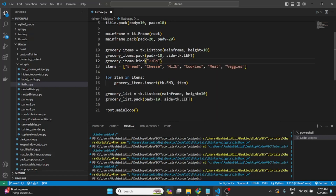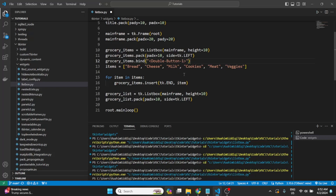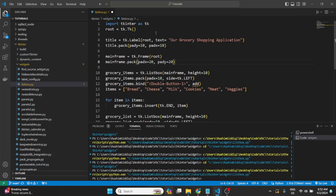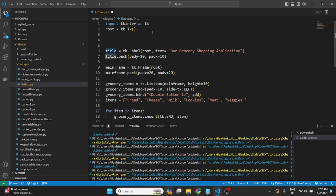We'll call grocery_items.bind(). For a single click we could use the ListboxSelect event, but for a double click we'll use Double-Button-1. We need to connect this to a function, which we can call add(). We'll write it at the very top, and it takes an event parameter.